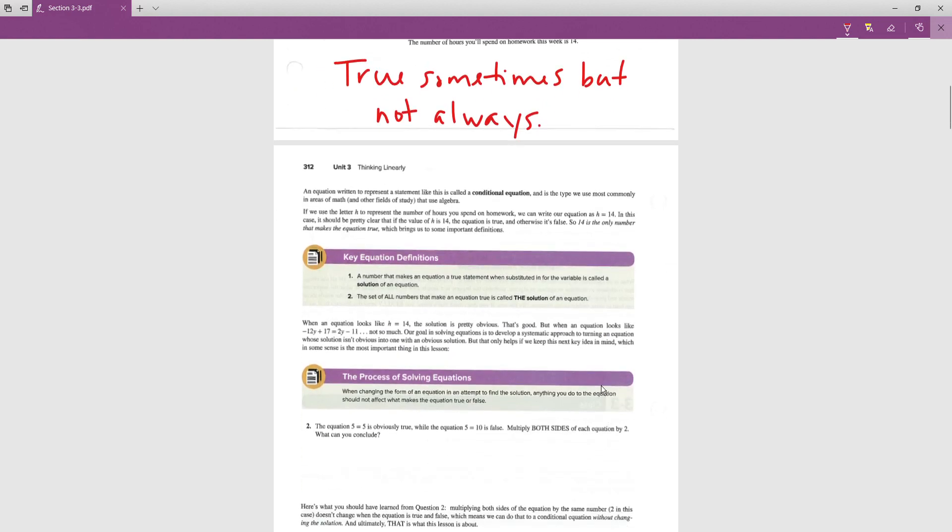On page 312, a number that makes an equation a true statement when substituted for the variable is called a solution. If we plug in 14 for h, that is the solution. The set of all numbers that make the equation true is called the solution set. Sometimes in algebra you can have more than one solution.